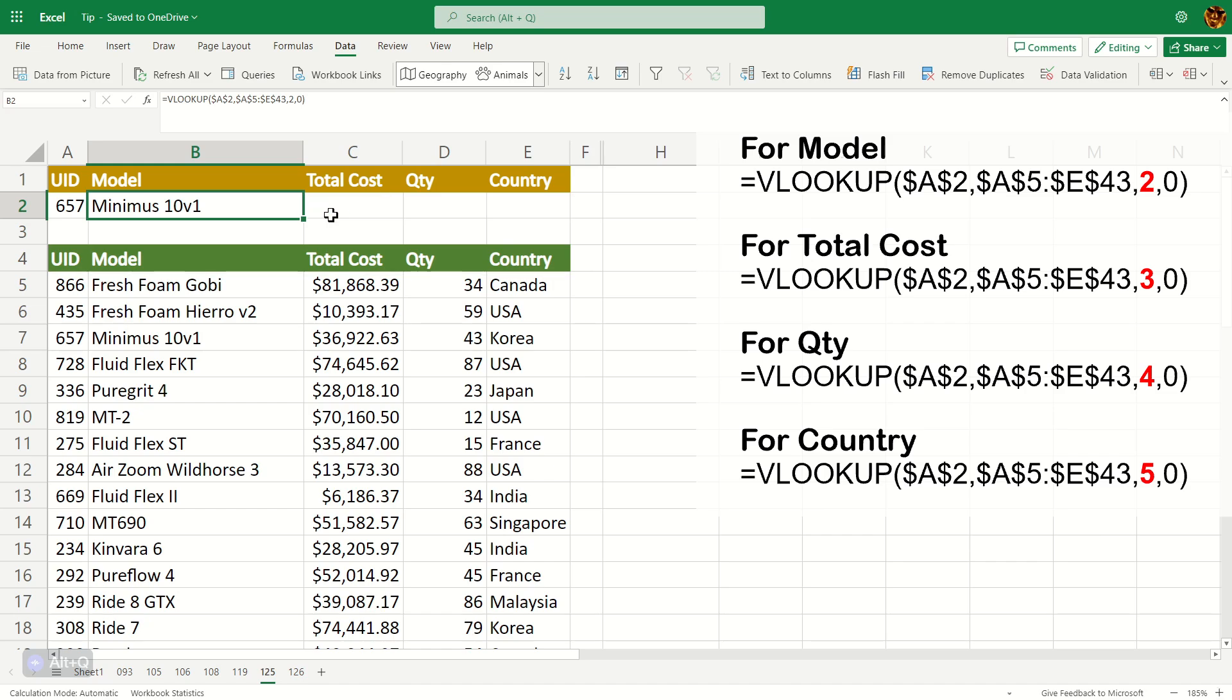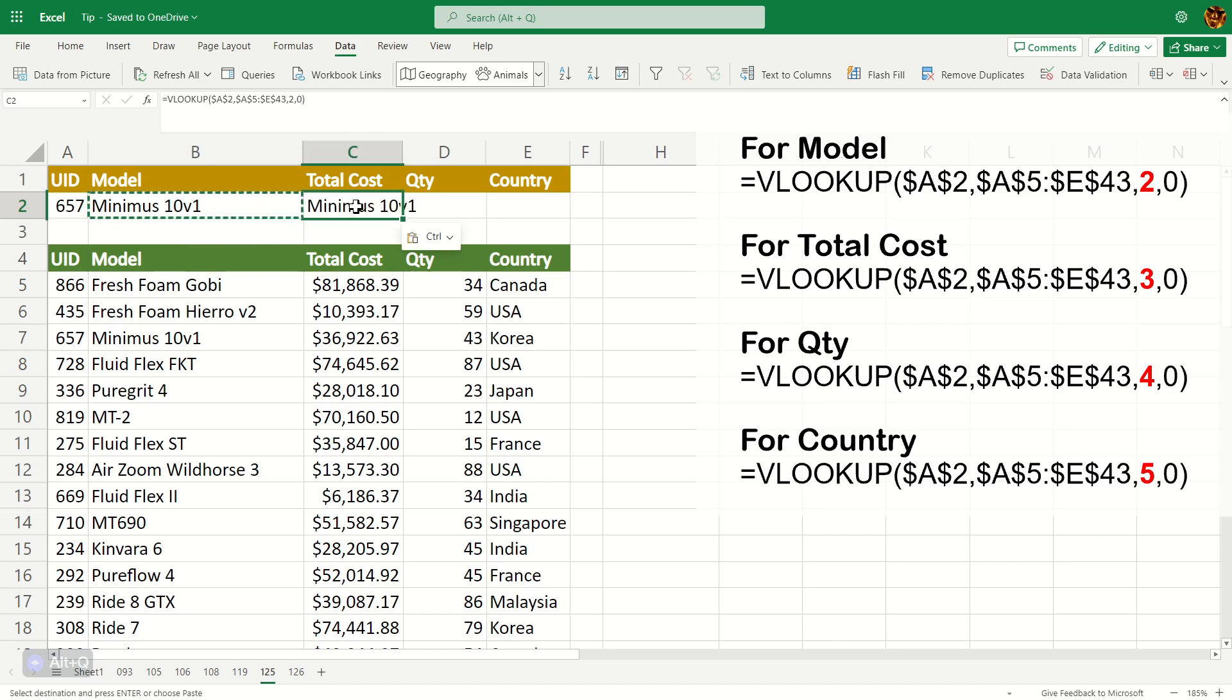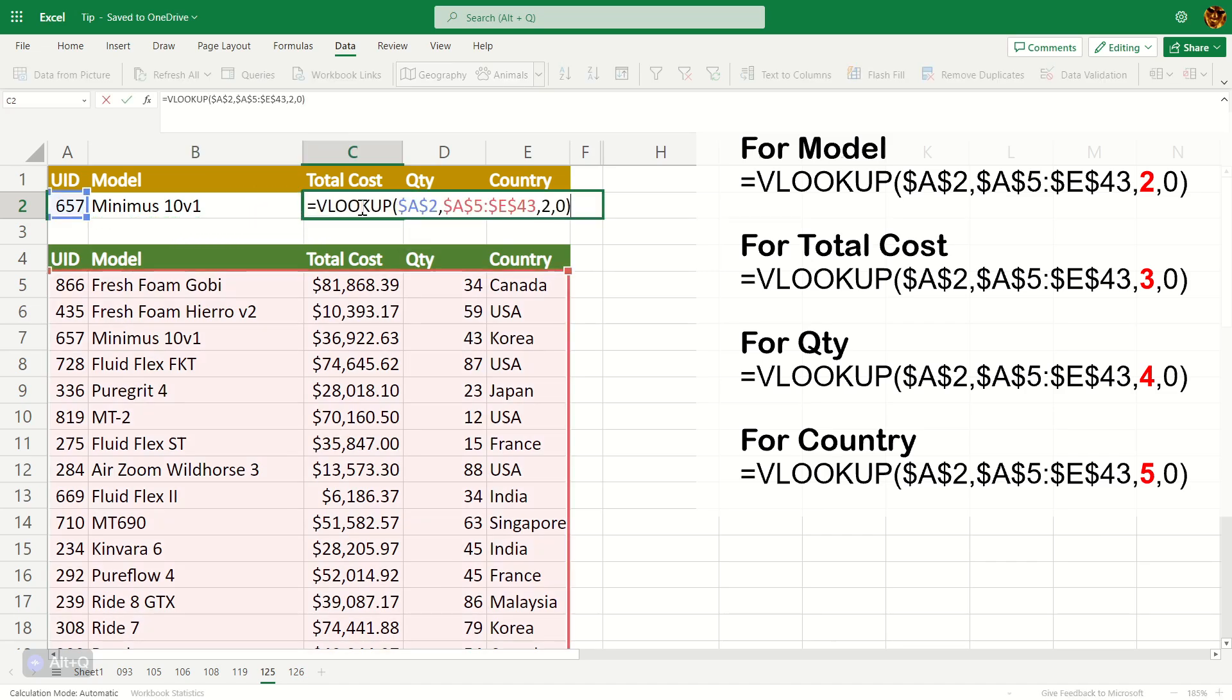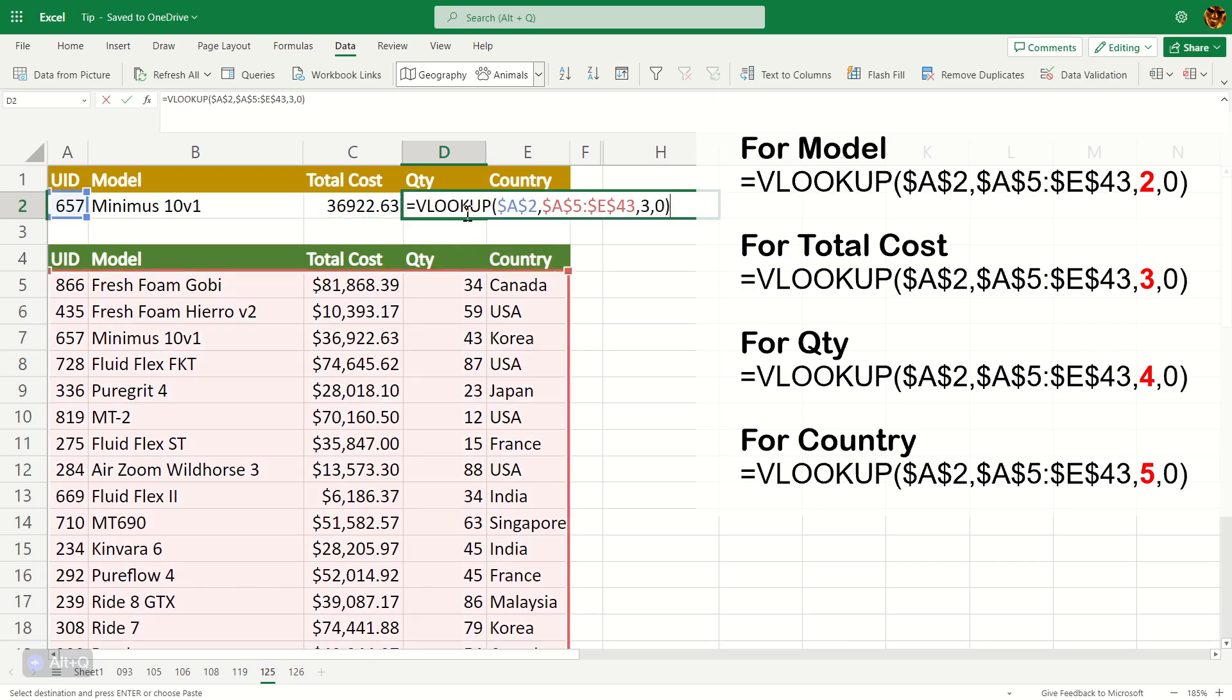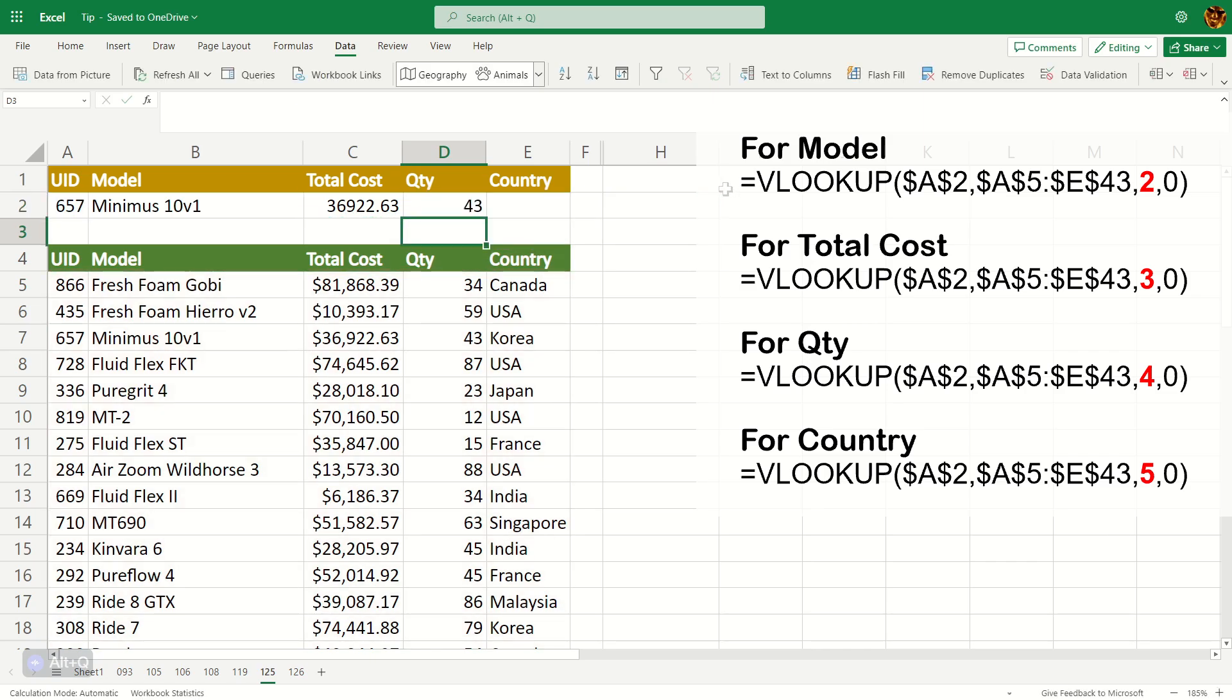So if you want total cost, just press Ctrl-C to copy and paste it. And of course, you're going to change this to three, which is fill number three, which is the total cost, and quantity would be fill number four. Like that. But you can see if you have multiple columns, you're in a lot of pain, right?